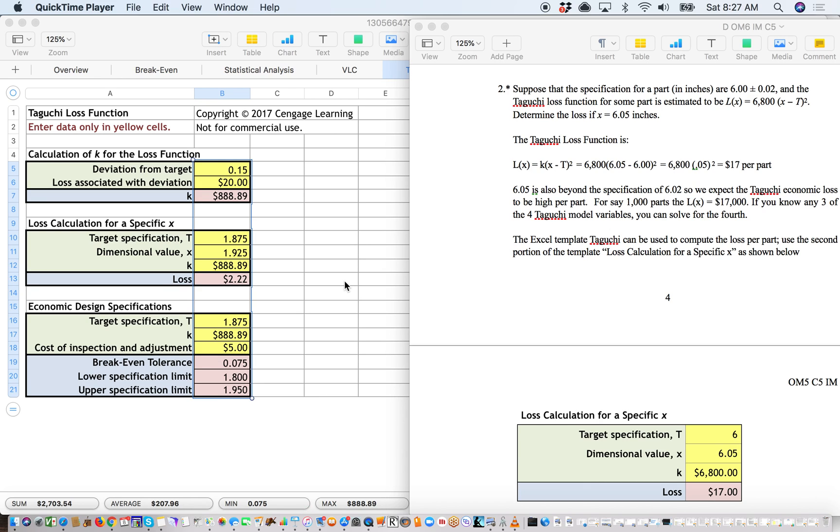I'm Professor Robert Brathe, and I'd like to talk to you today about an operations management formula called the Taguchi loss function.